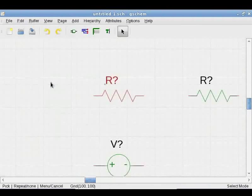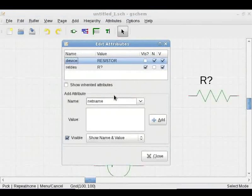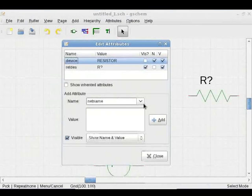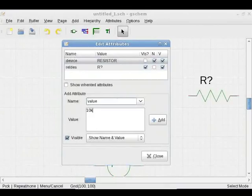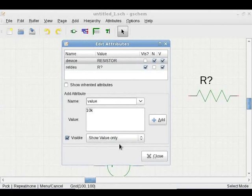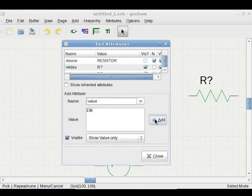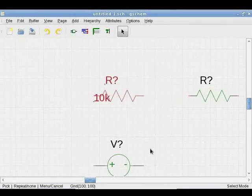To add value of a resistor, double click on the resistor symbol. Under add attributes, select value in the pull-down menu. Enter value of the resistor in the space provided with the required scale factor used in SPICE. Select show value only in the visibility pull-down menu and click on plus add button. Click on close. Now the value is added to the resistor.